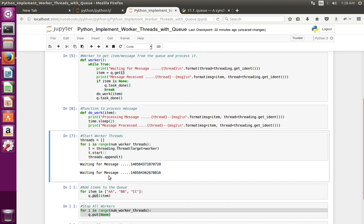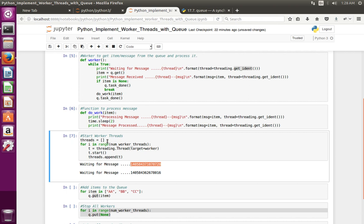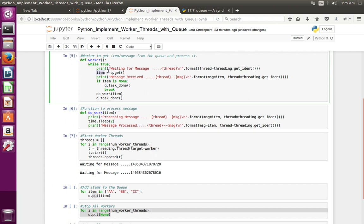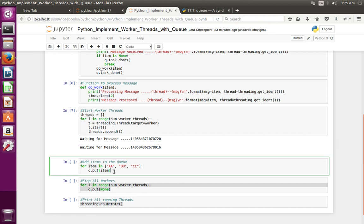You can see it's waiting for a message — it created two threads, you can see the thread IDs here. I am taking the thread ID using threading.get_ident. You can see two threads with their respective IDs, both now waiting at the queue.get line.